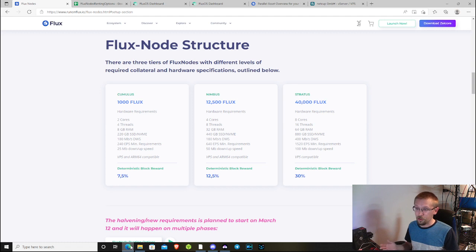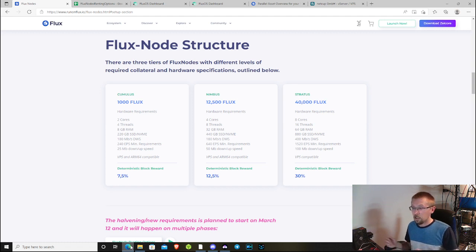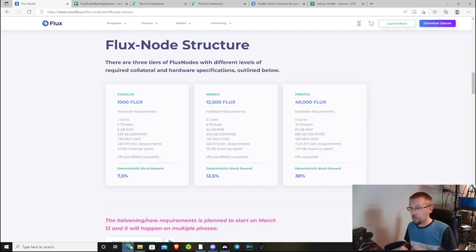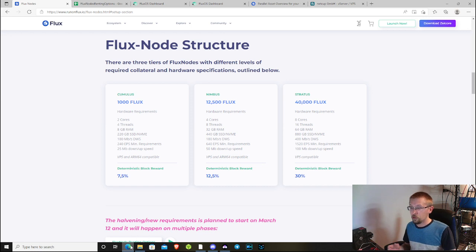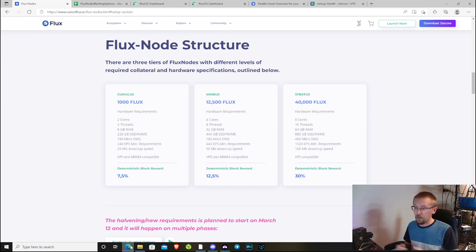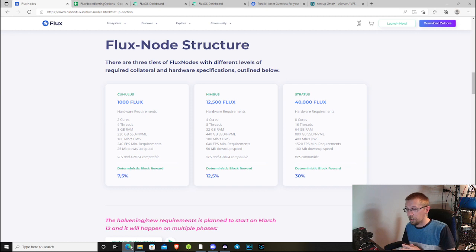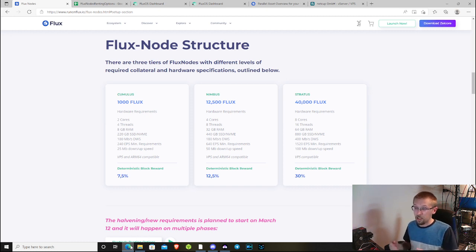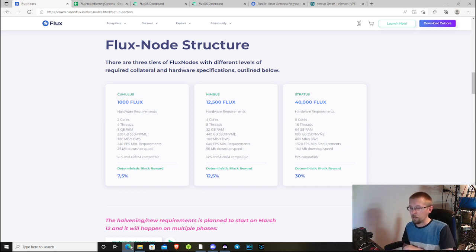An old-school mechanical drive is not going to meet that requirement. 240 EPS, which is events per second, pertains to the CPUs. They need to be powerful enough in tandem to meet that 240 EPS minimum requirement. When you benchmark your node when you first fire it up, it will let you know whether or not your hardware is meeting those requirements.